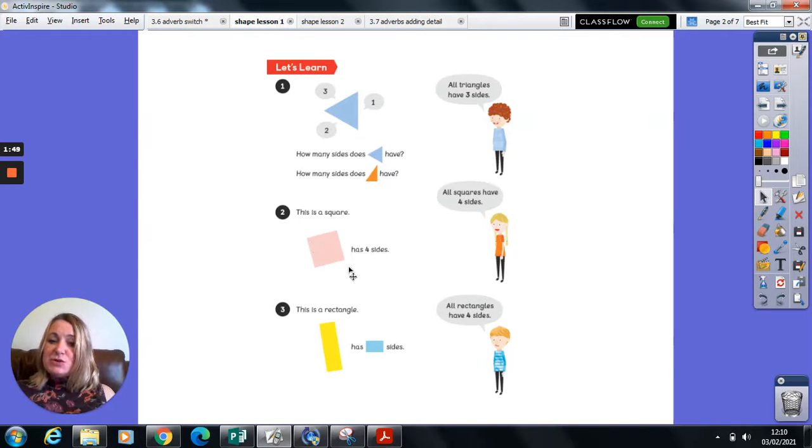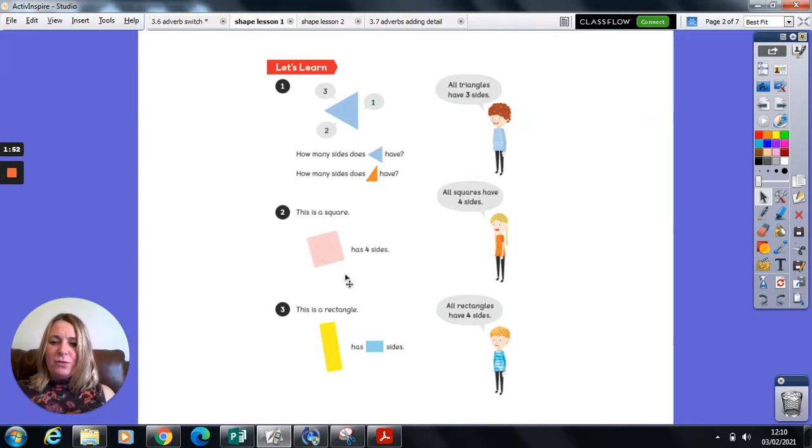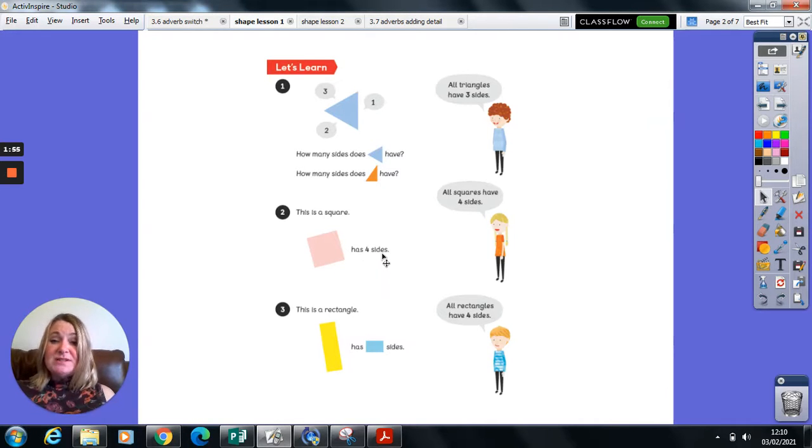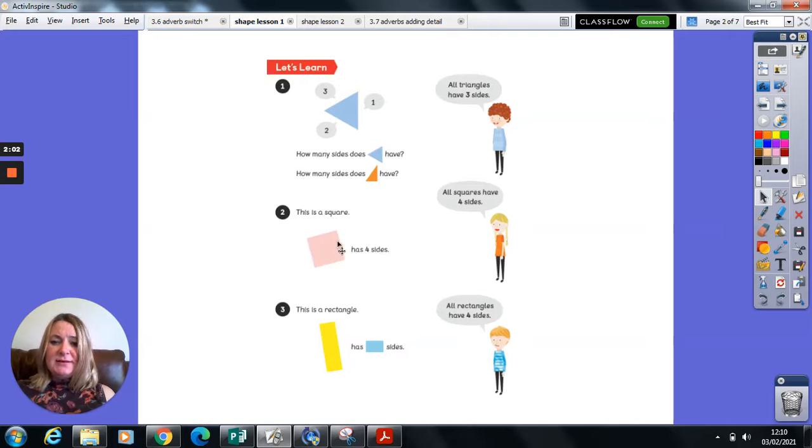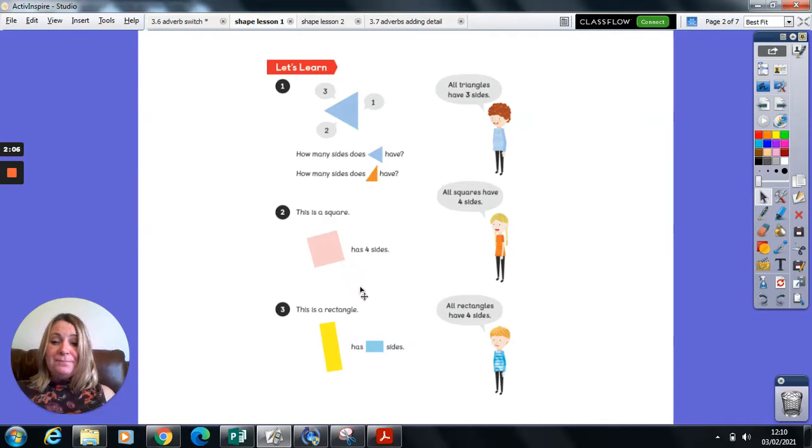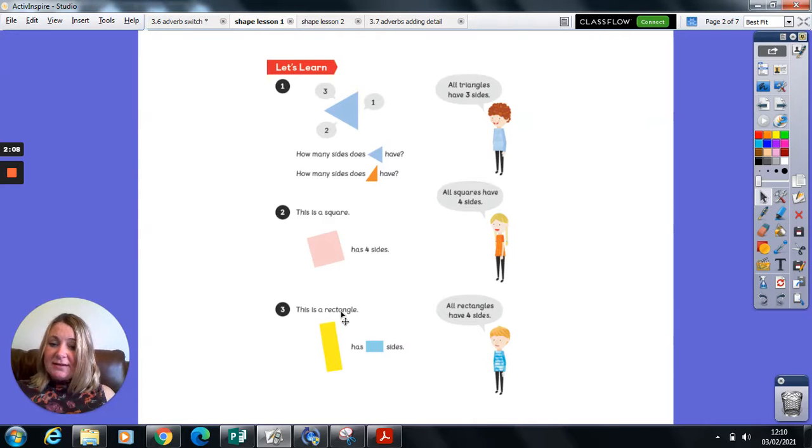This is a square. I'm sure we can all identify a square already. It has four sides. A square is very special because you'll notice something about those sides. The length is all the same.